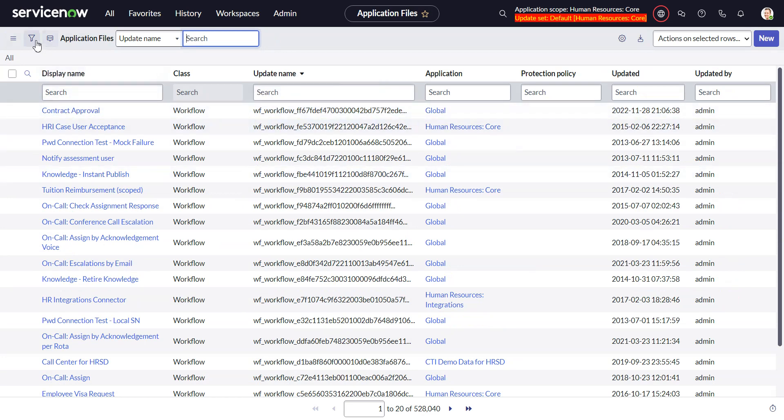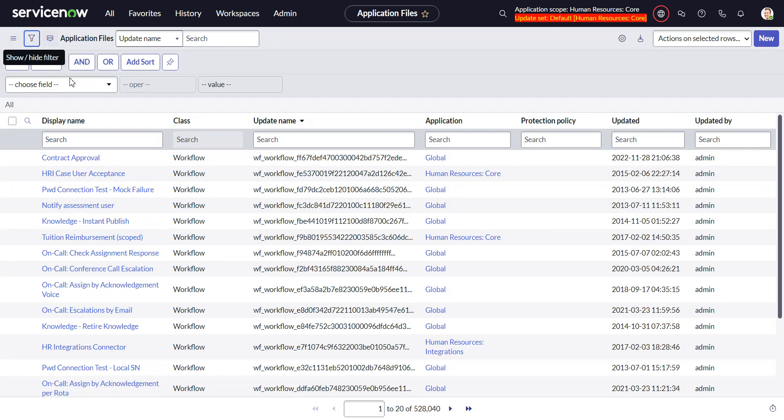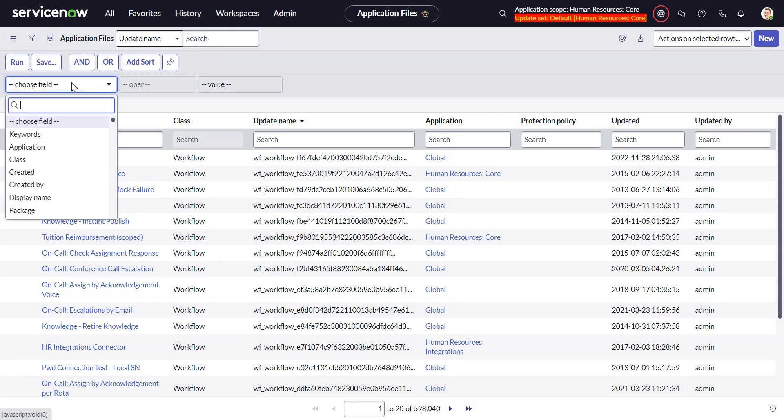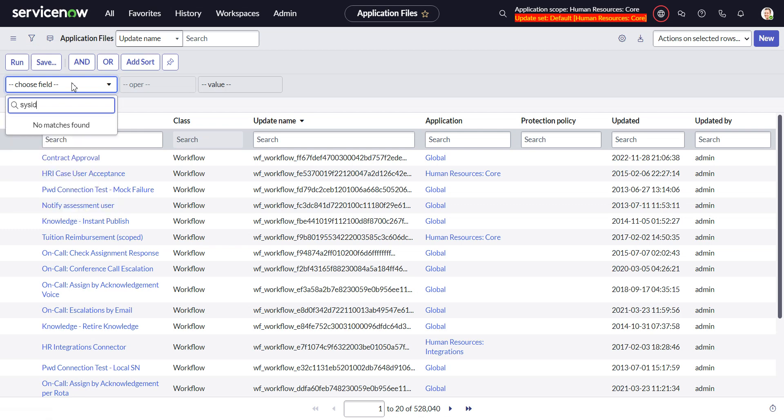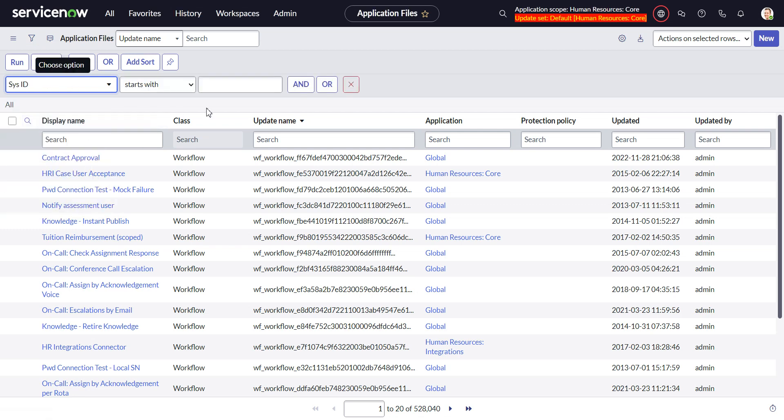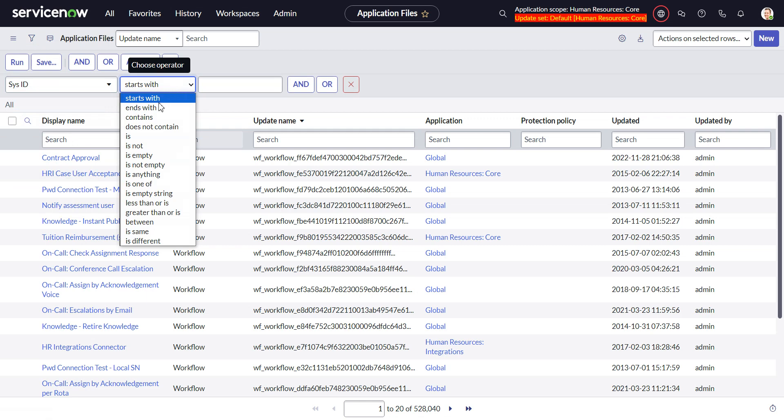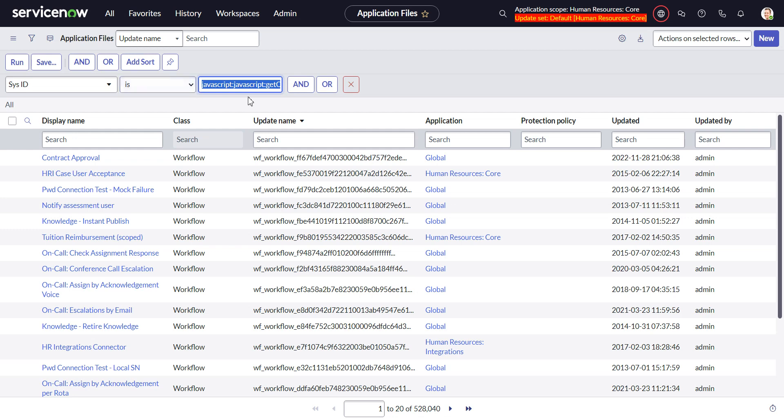So I just put my function in there, okay, customize file sys IDs. I run that and we're ready to go.